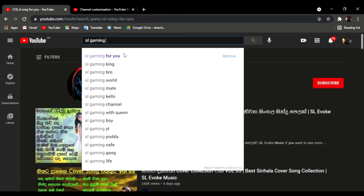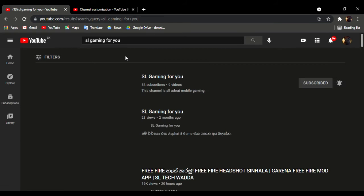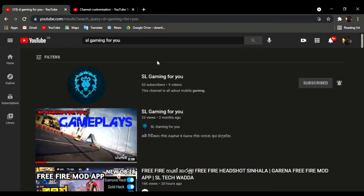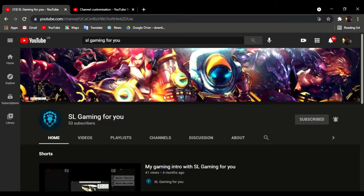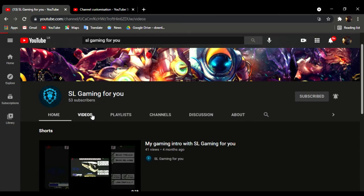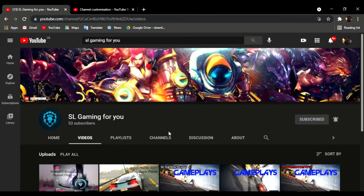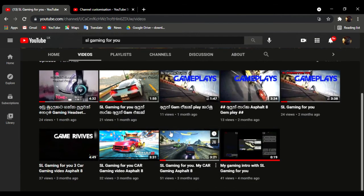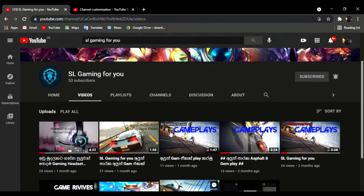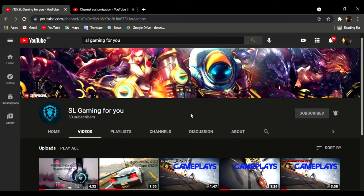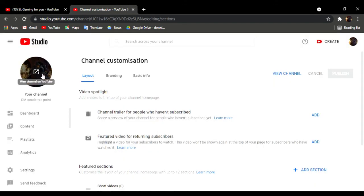This is slgaming for you. This is the channel. If you want to subscribe to this channel, you can support your channel. If you want to support your channel, you can subscribe to this channel.